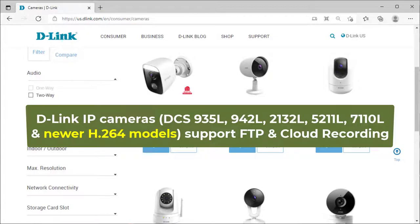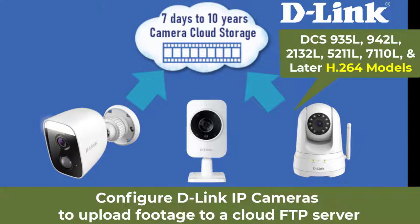D-Link IP cameras support FTP and cloud recording. In this video, we will show you how to configure D-Link IP cameras to upload footage to a cloud FTP server.